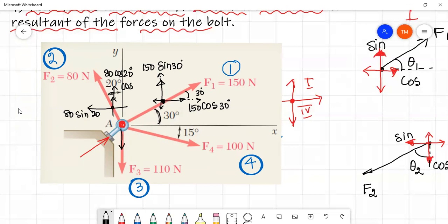The third force acts along the vertical line. The fourth force is inclined, so the horizontal component and vertical component are resolved. This is in the fourth quadrant. The angle theta is from the horizontal line, so the horizontal component is the cos term: 100 cos 15 degrees, and the vertical component is the sin term: 100 sin 15 degrees.